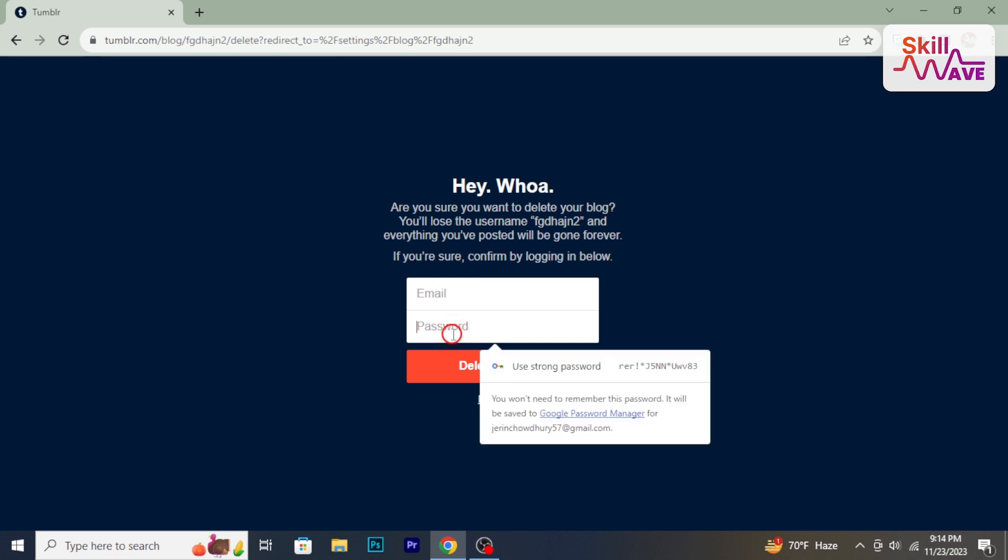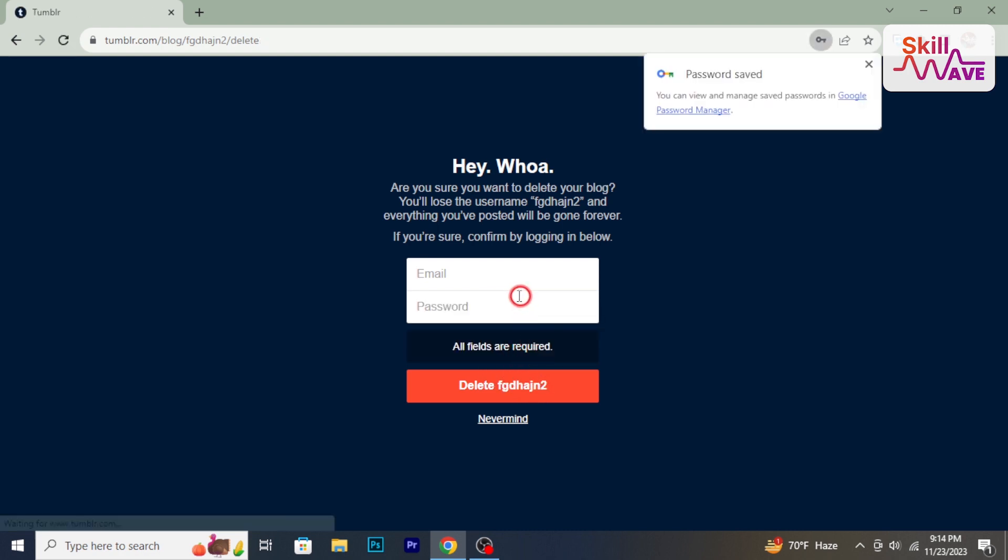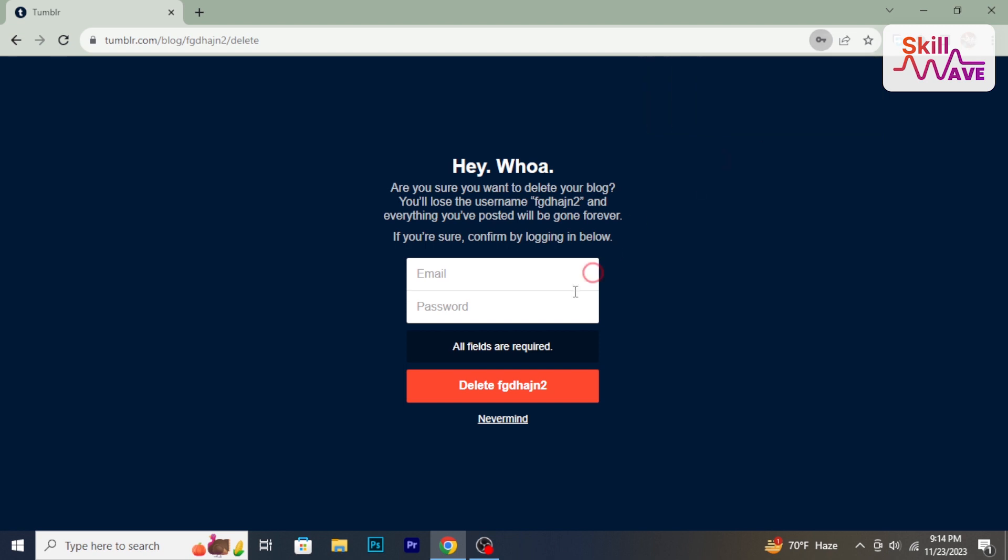Your Tumblr blog will be permanently deleted, including all its posts, likes and followers. Please note that this process is irreversible and the content cannot be recovered.